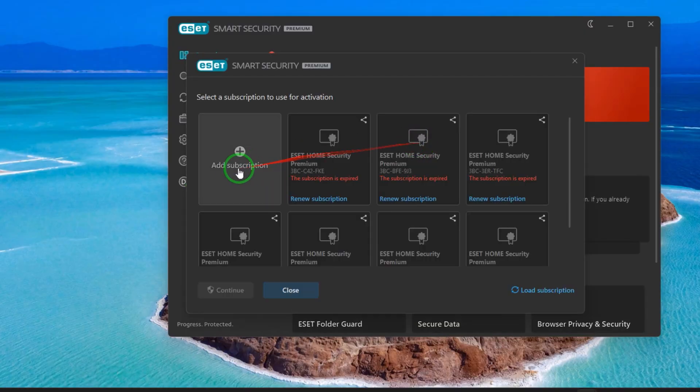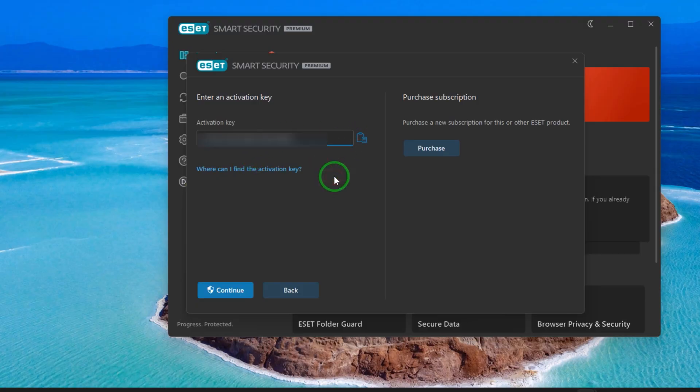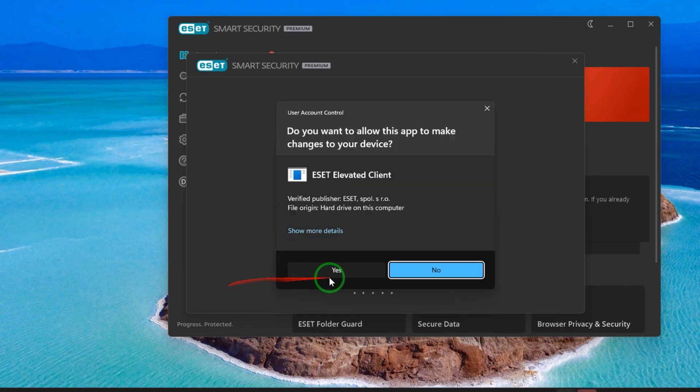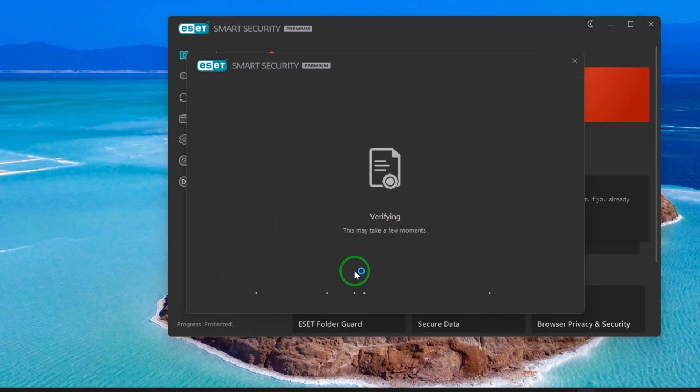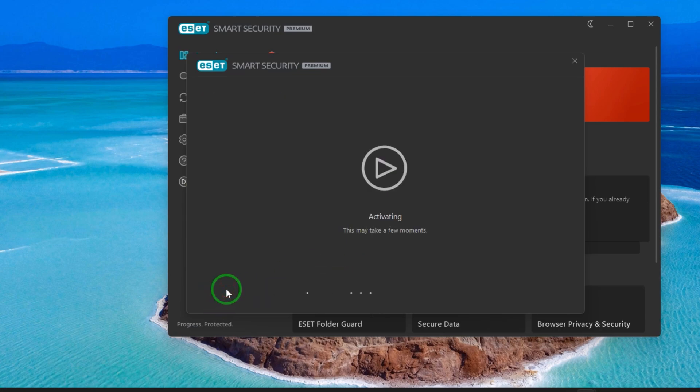Activate the product, add subscription, paste the activation key right here and you get all the features of the Smart Security Premium. Activate and we will see if it works or not.